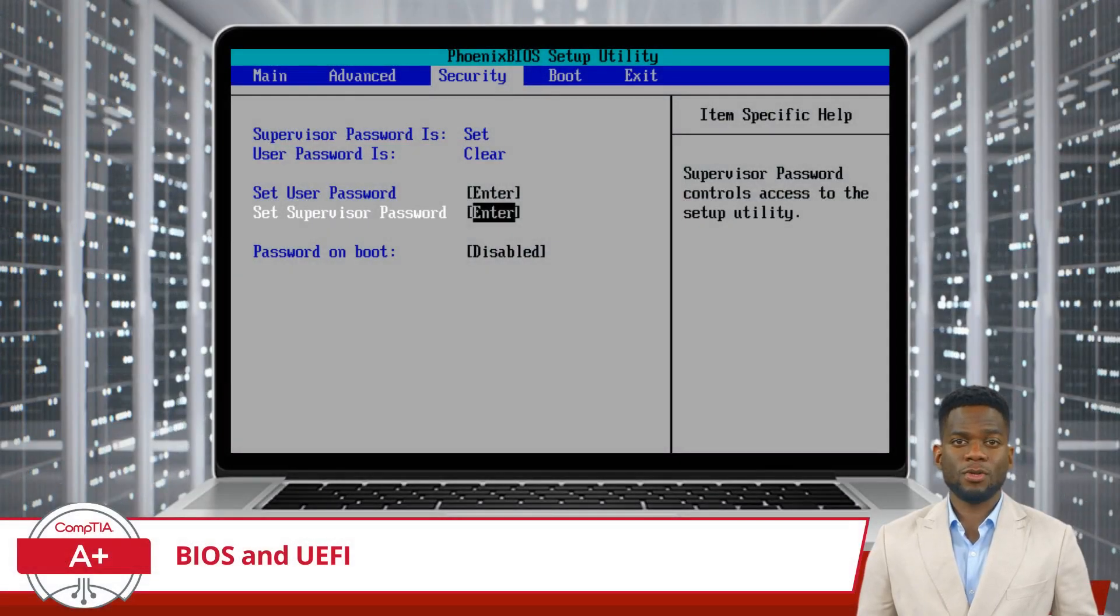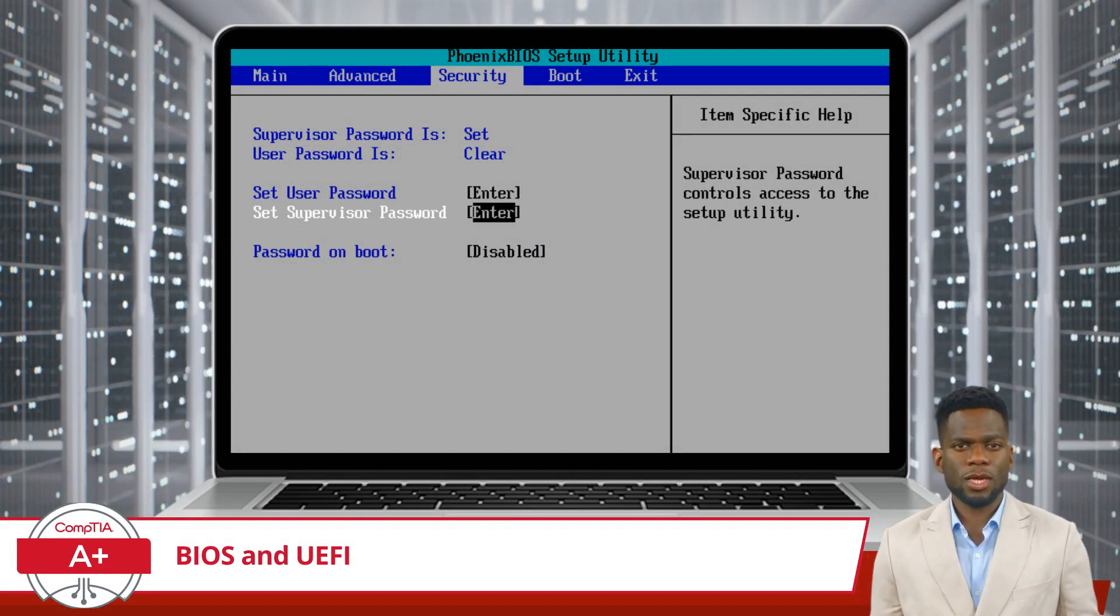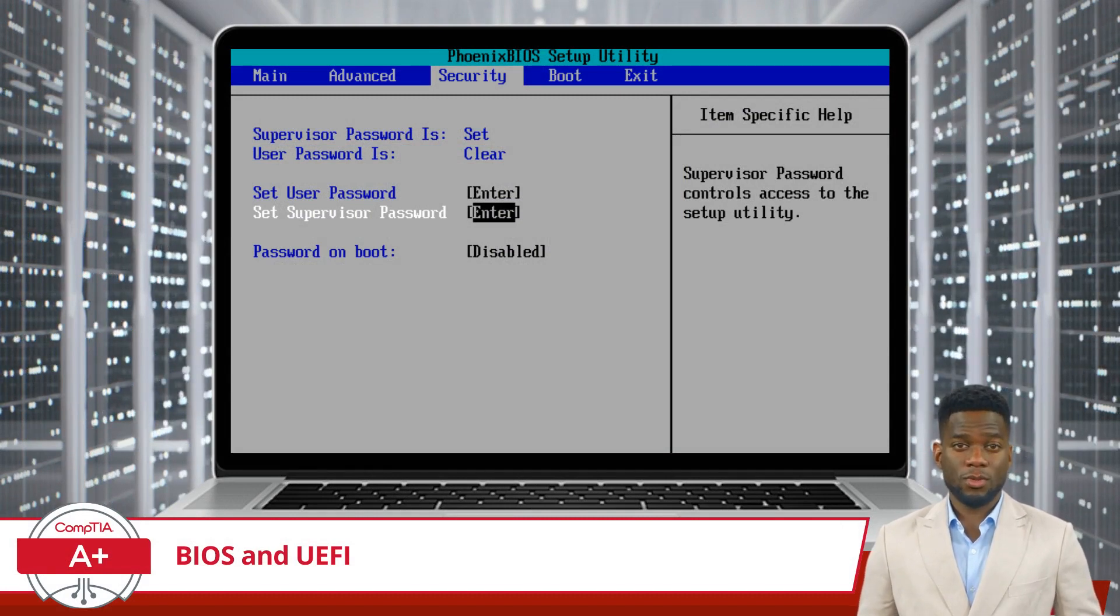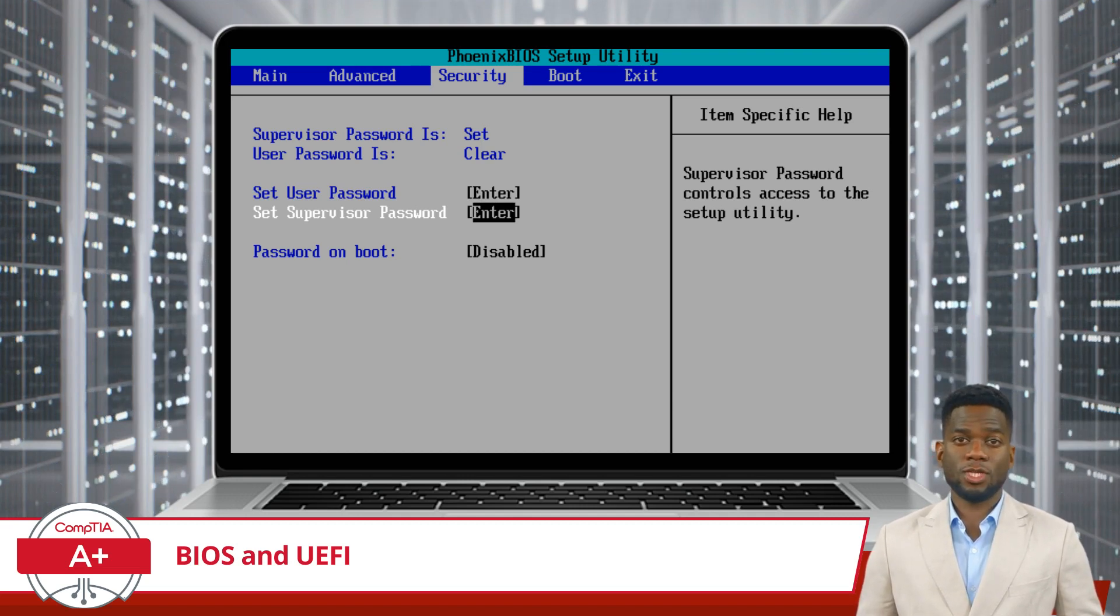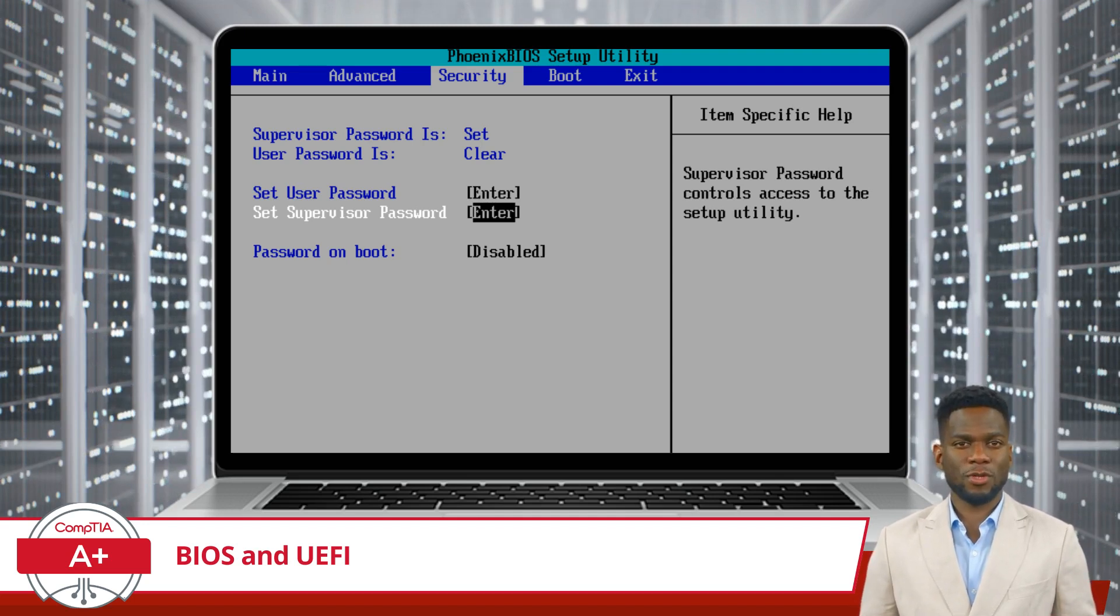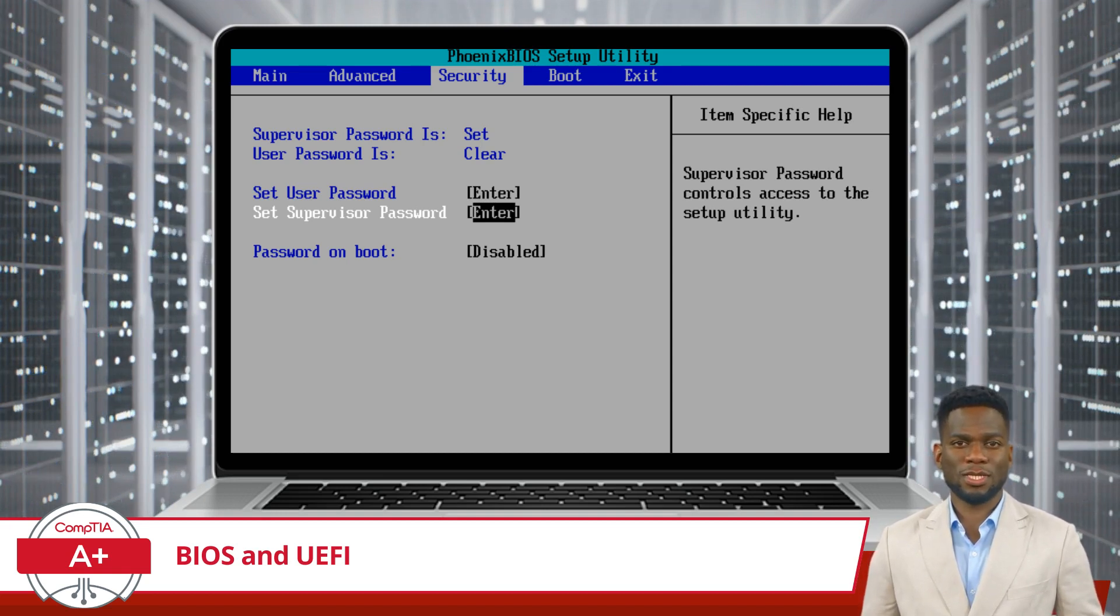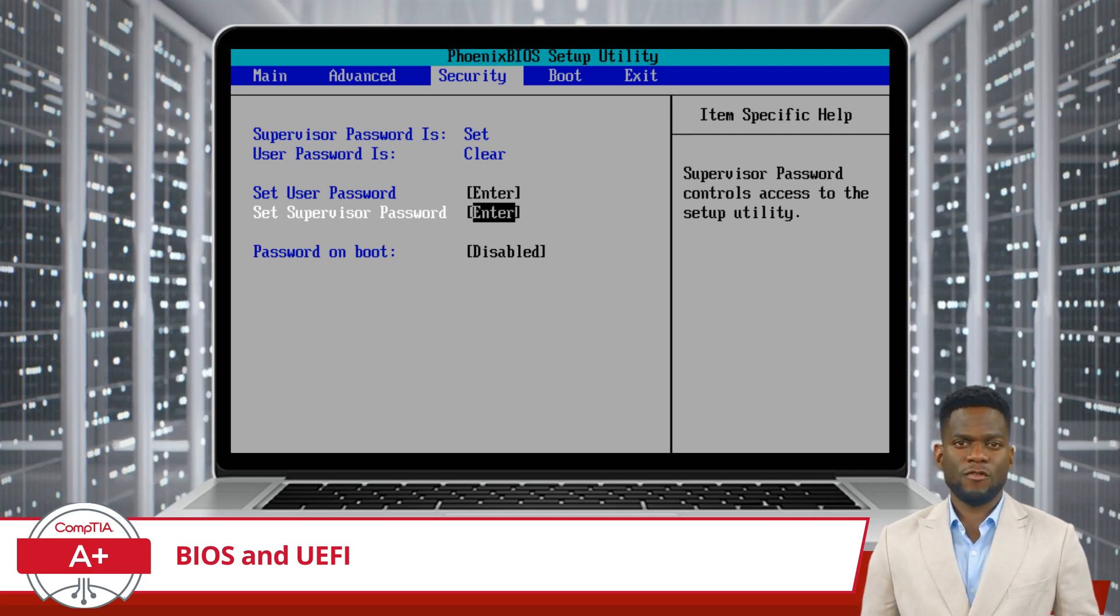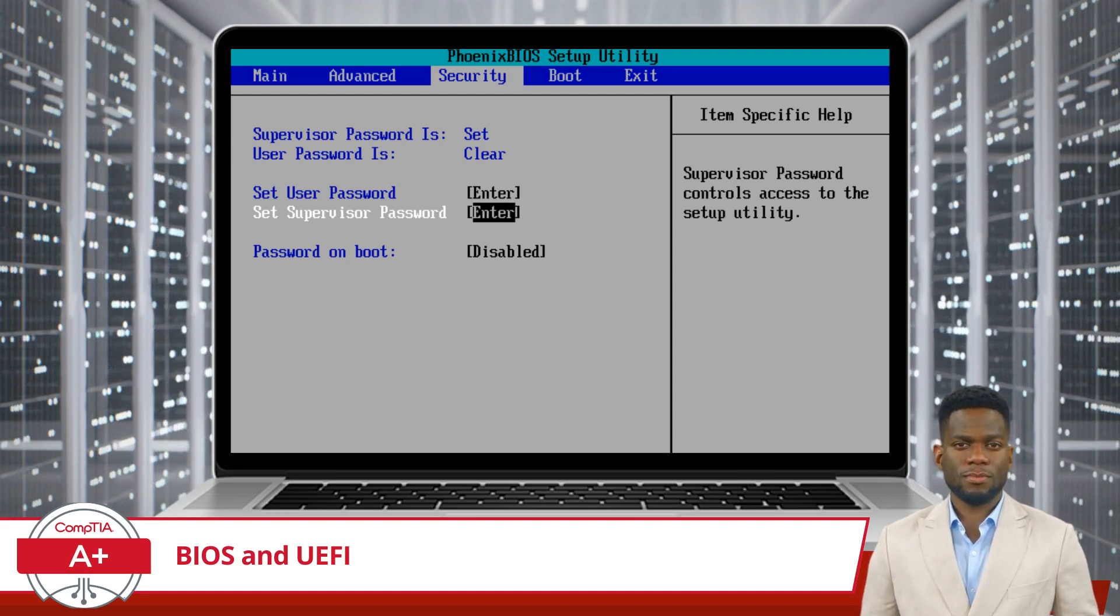Lastly, BIOS and UEFI offer additional security features such as BIOS passwords and boot passwords. A BIOS password restricts access to the BIOS or UEFI setup utility, preventing unauthorized users from making changes to critical system settings. Similarly, a boot password adds an extra layer of security by requiring users to enter a password before the operating system boots up. These password protections help safeguard sensitive data and prevent unauthorized access to the system, enhancing the overall security posture.